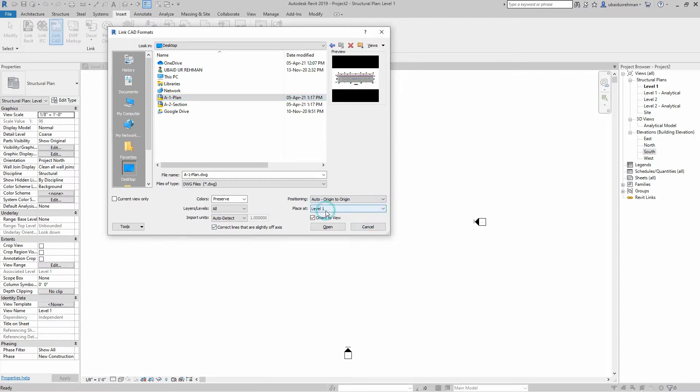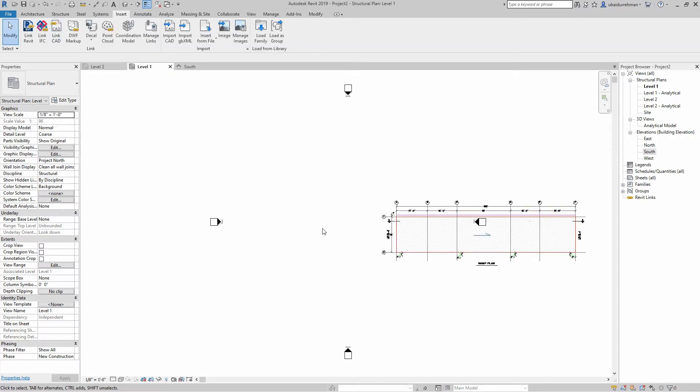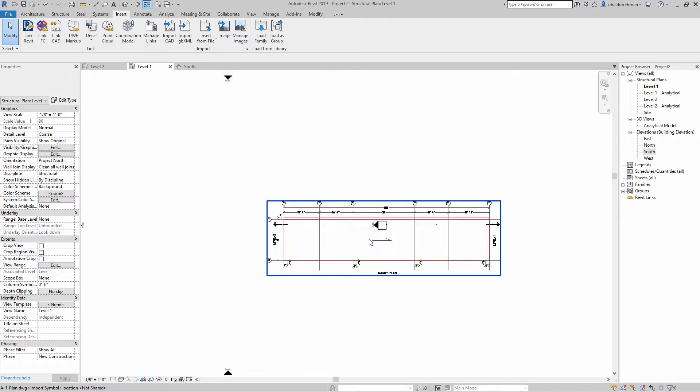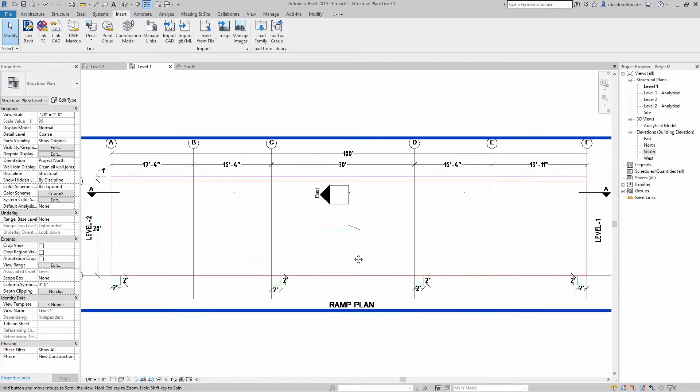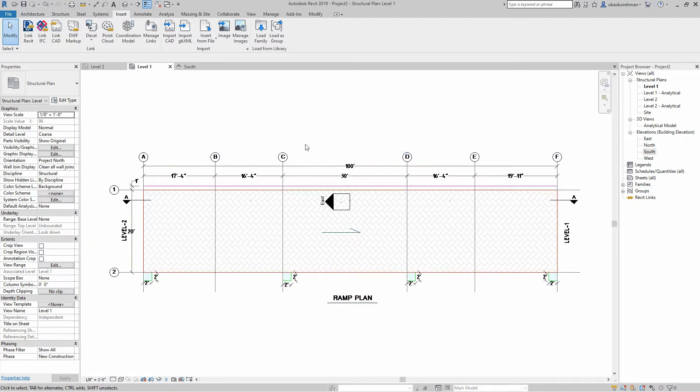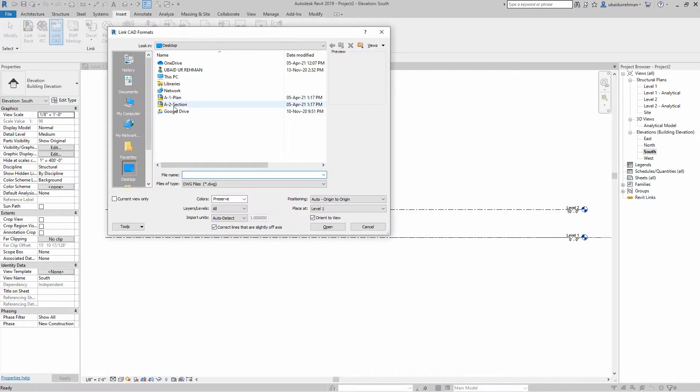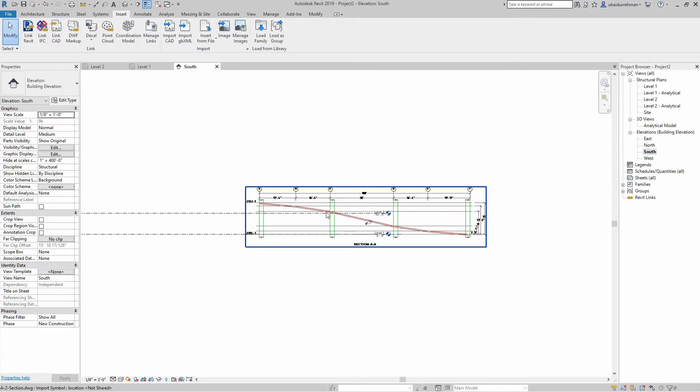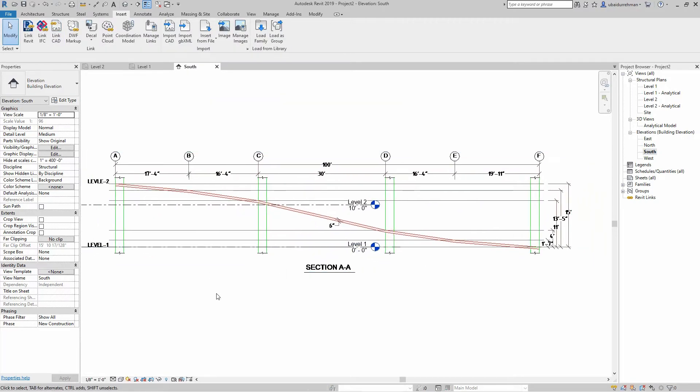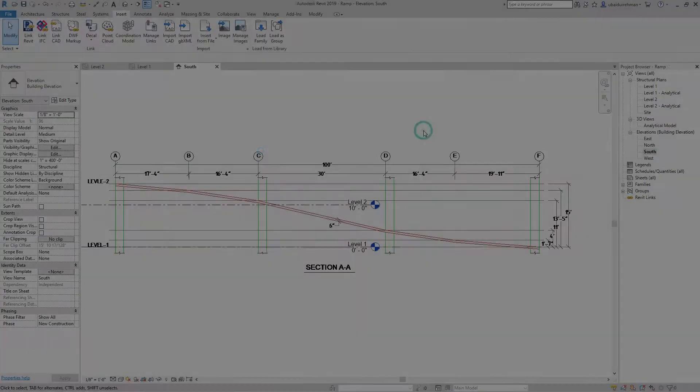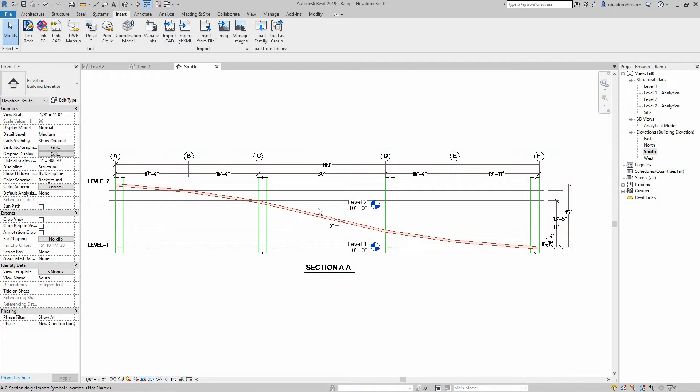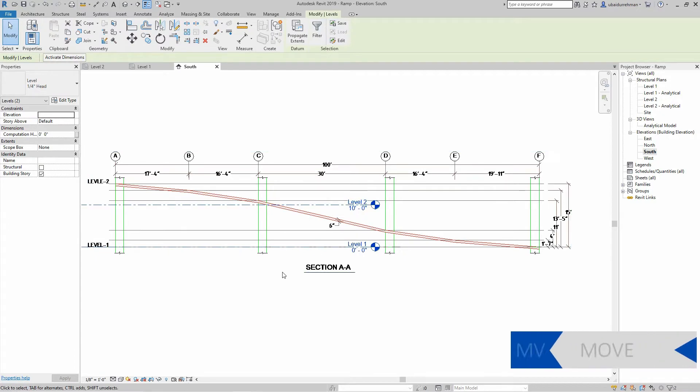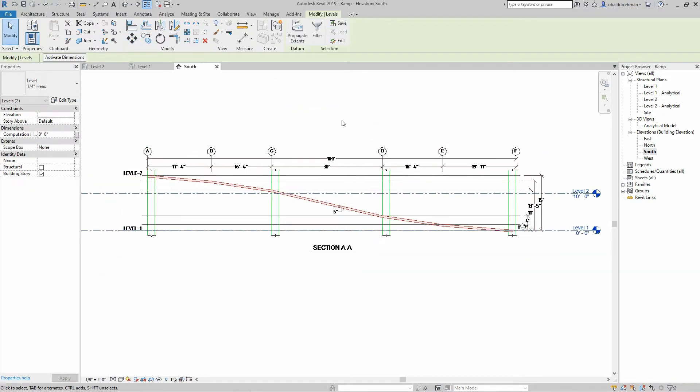Now you can see the plan drawing is inserted into Level 1. Now open the South Elevation and link the section file, but we must not change the positioning at this point. I must save the Revit file, then I use the Move tool to move my level datums to match with my drawing position.